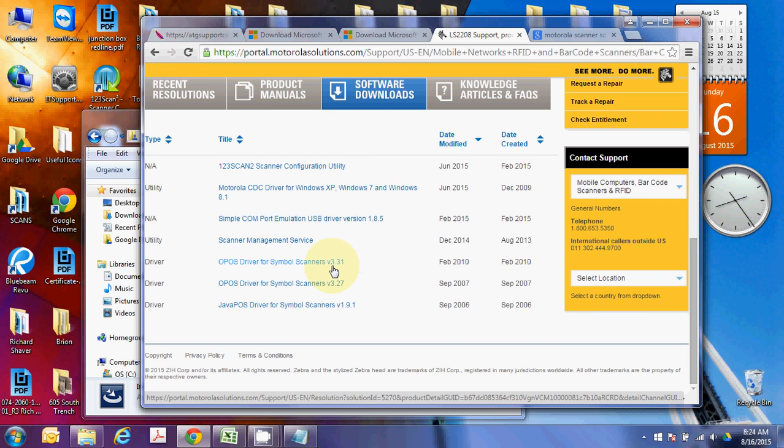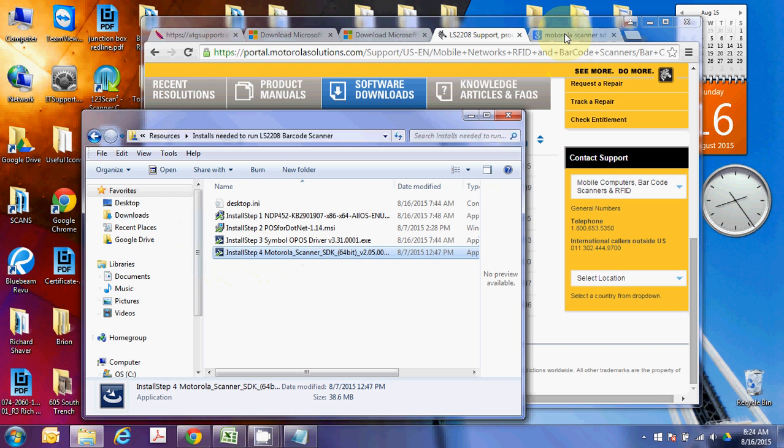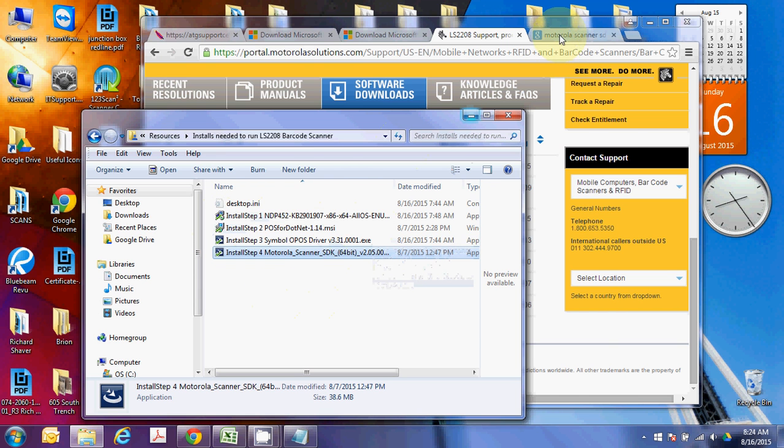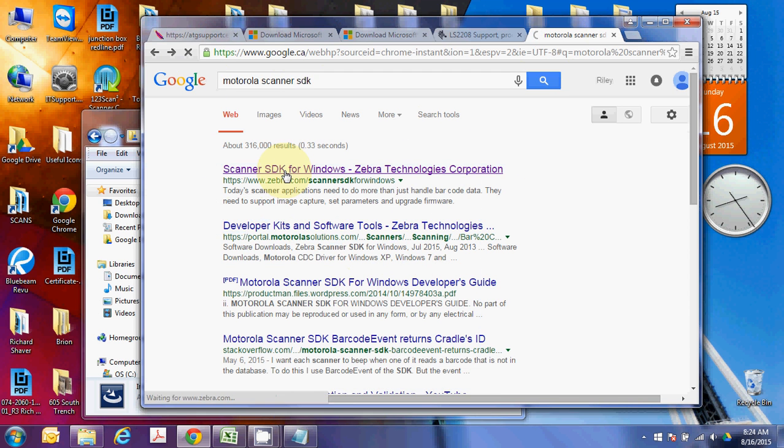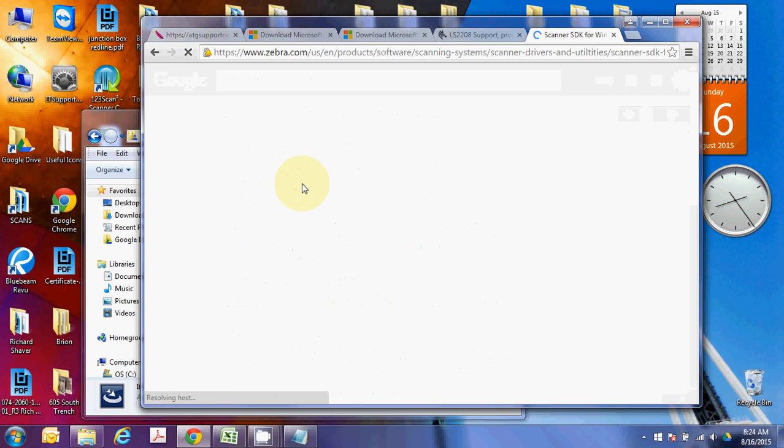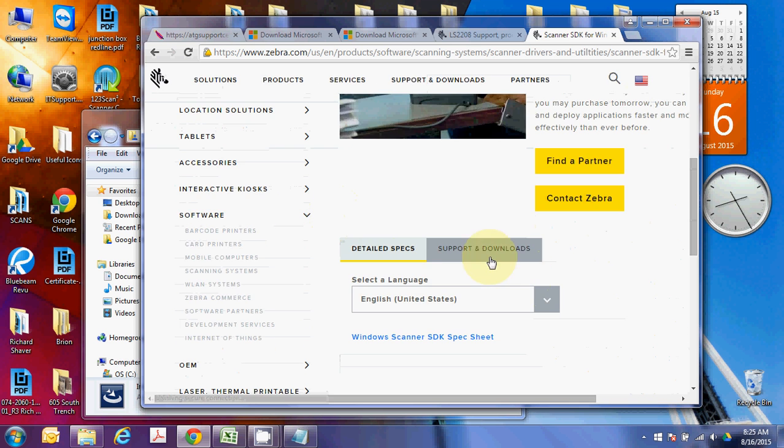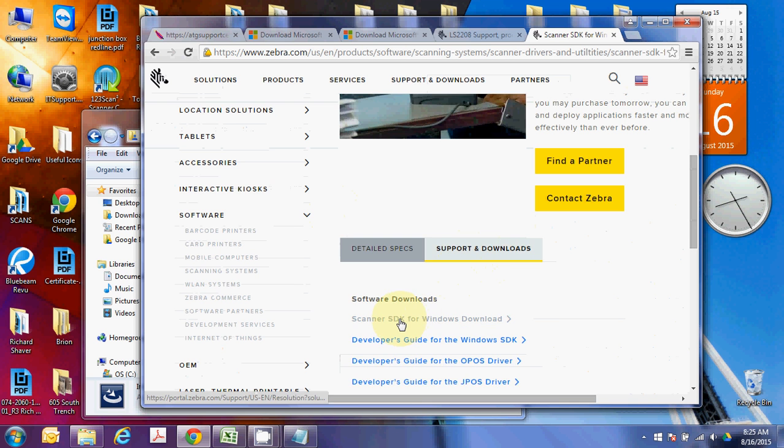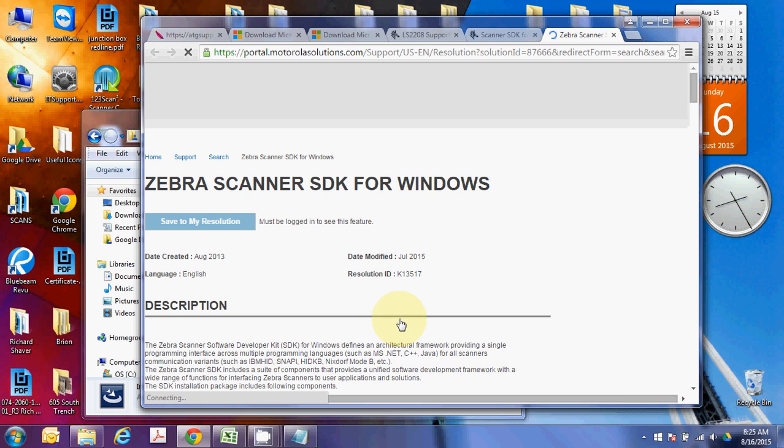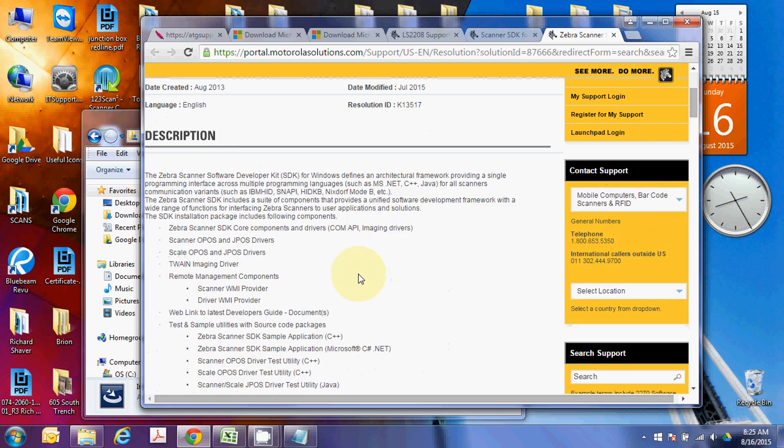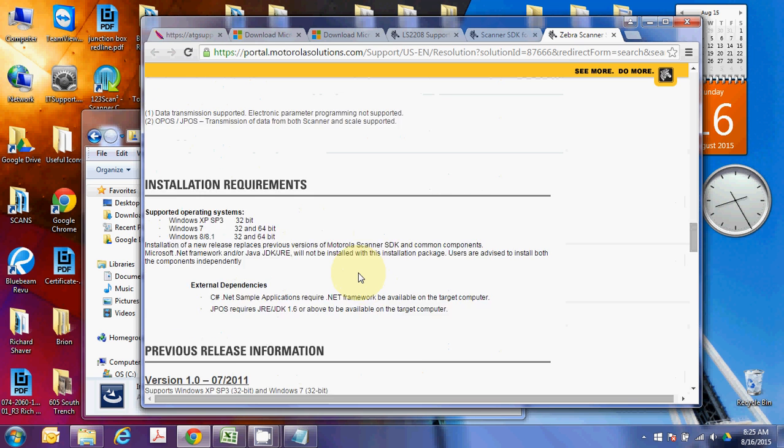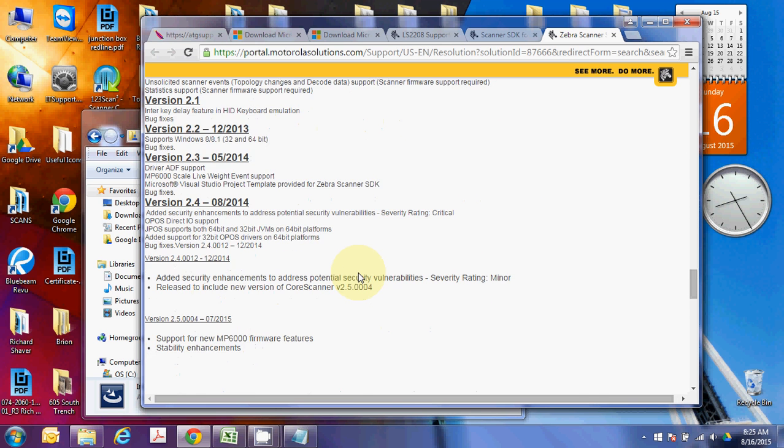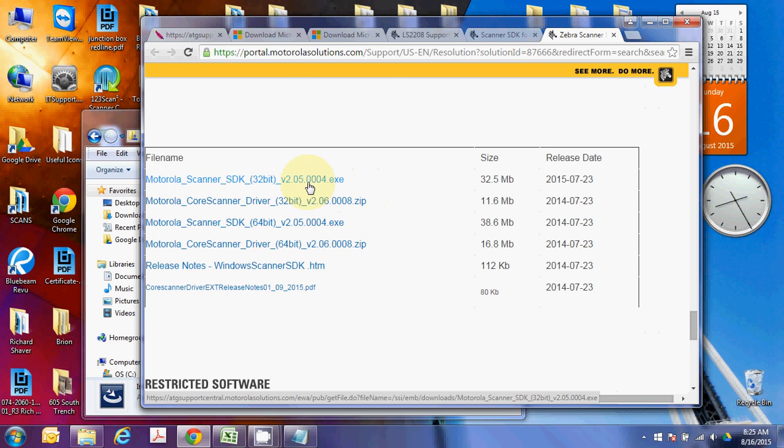All right, and then lastly, you'll have this step four, the Motorola Scanner SDK. Now, grab it from, again, the Programs and Tools folder, or Google Motorola Scanner SDK. Click through, and we'll go to Downloads here, Scanner SDK for Windows. Scroll to the bottom here, and grab the SDK, either the 64-bit or the 32-bit, depending on if your operating system is.